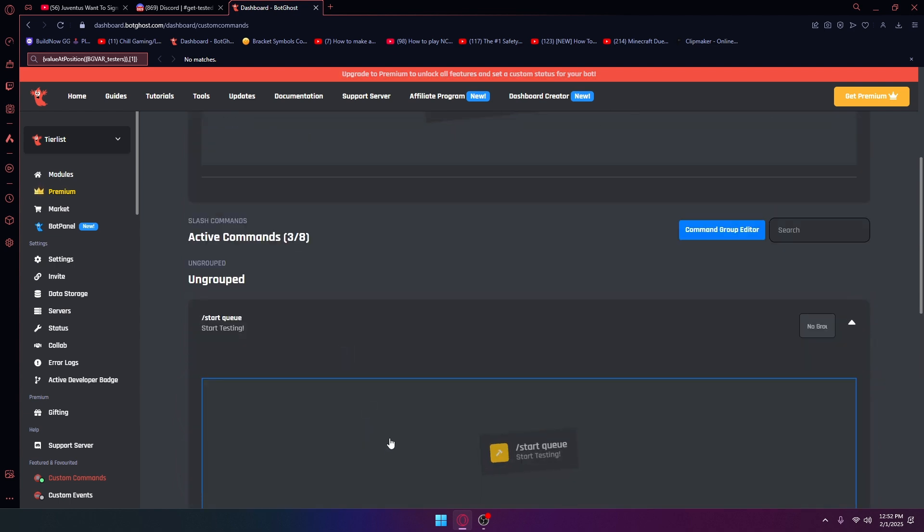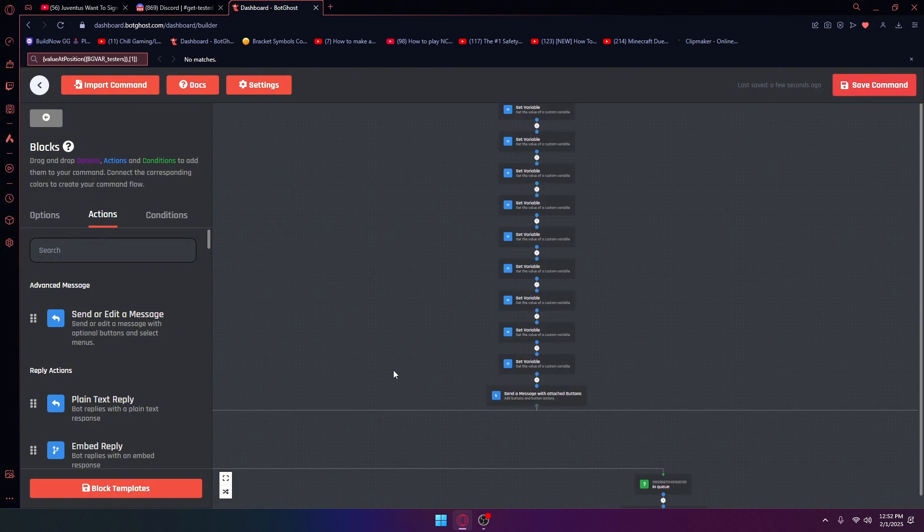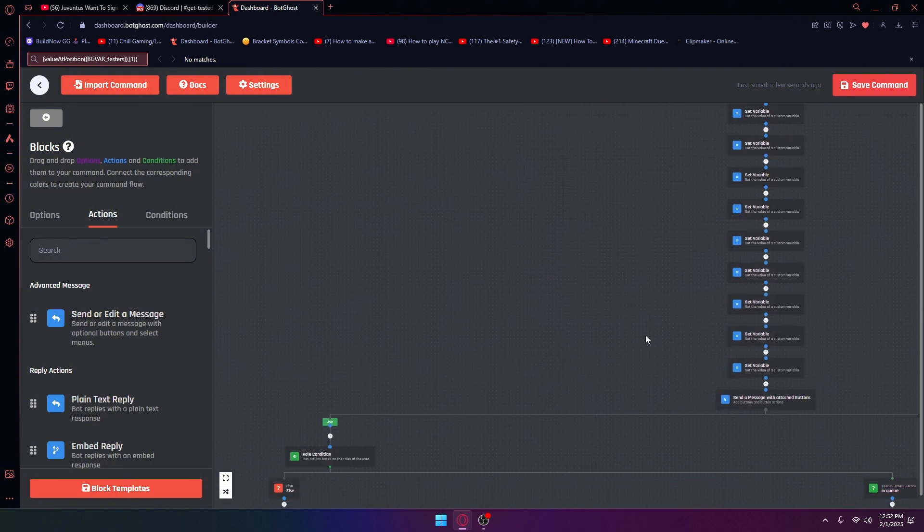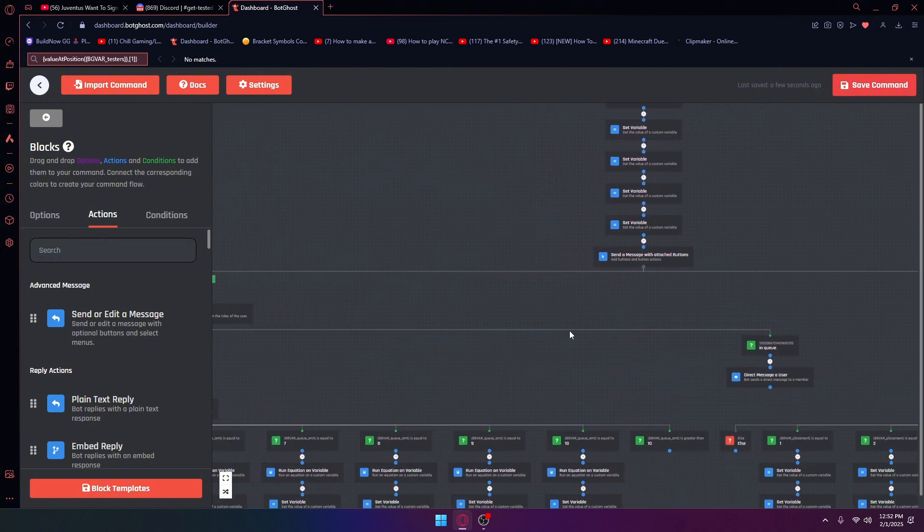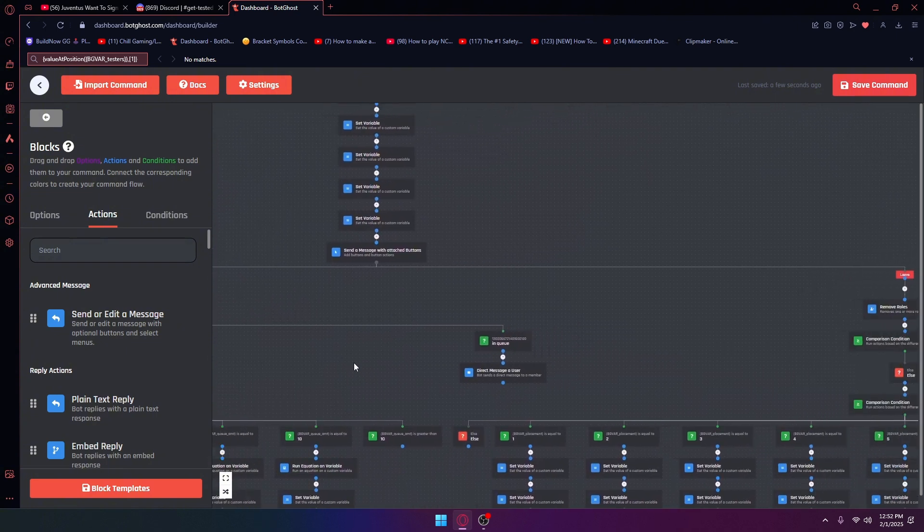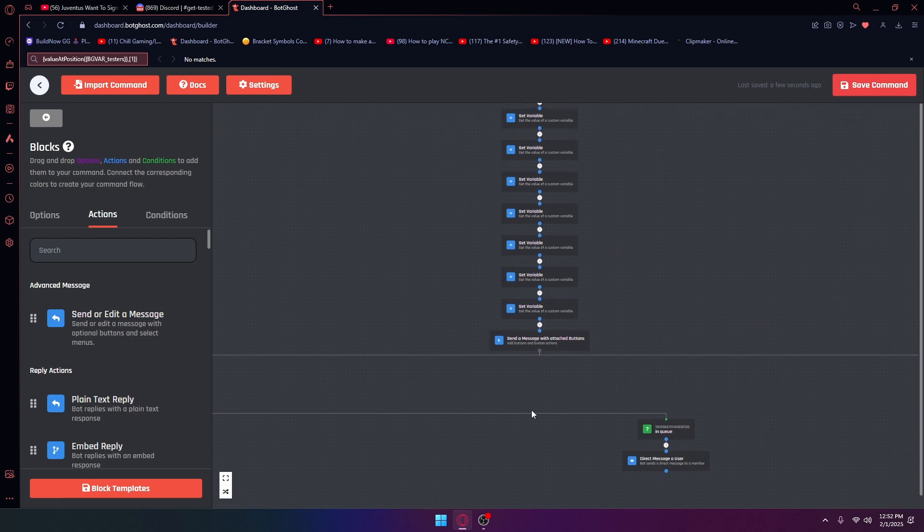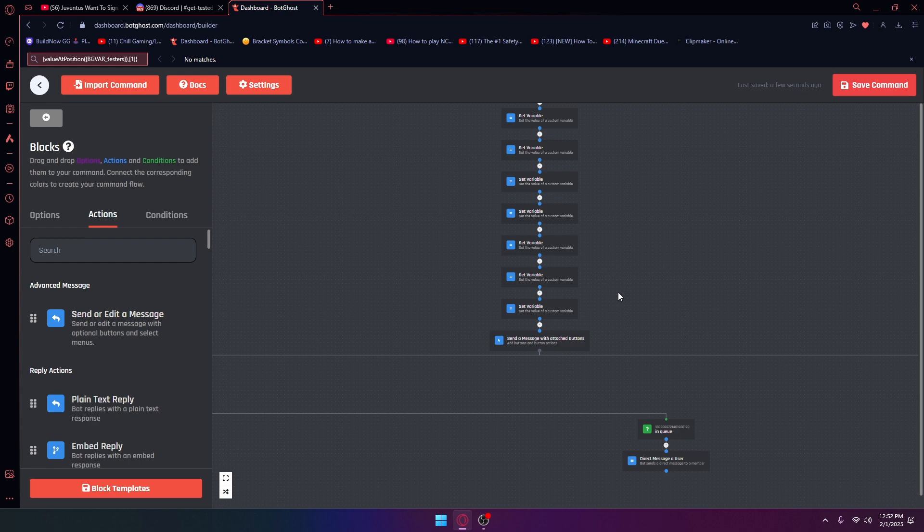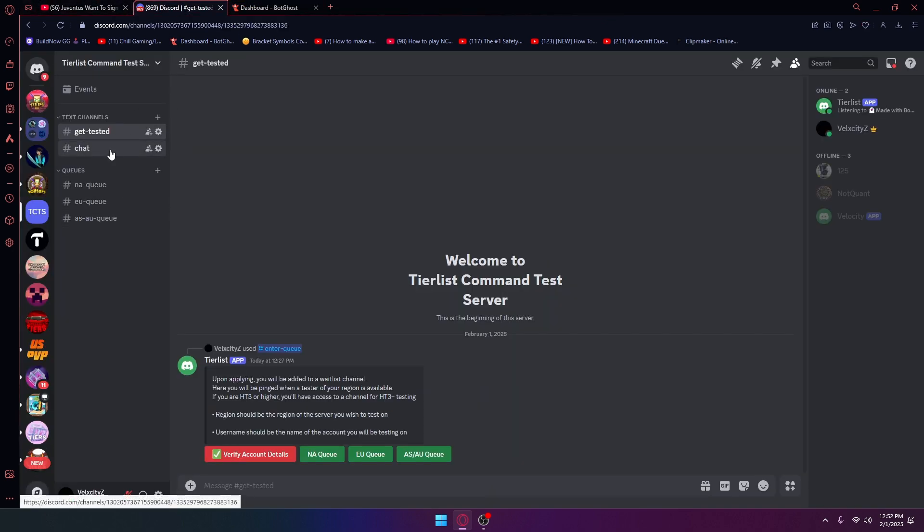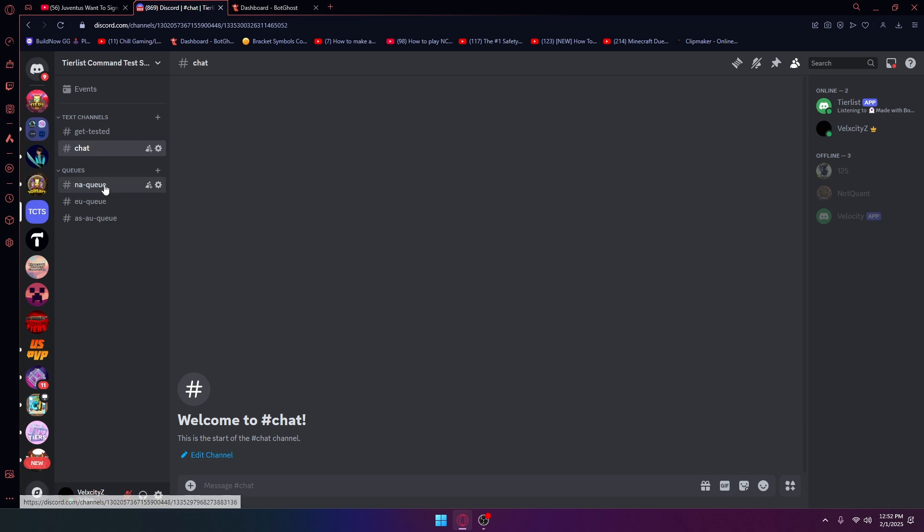For the start queue, I've pretty much made it so you can add testers. Currently right now you can add only one tester just because I still have to make another command for that. I'm going to show you what it looks like right now.